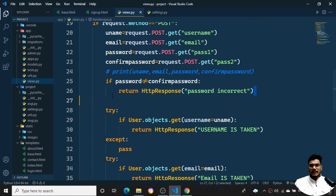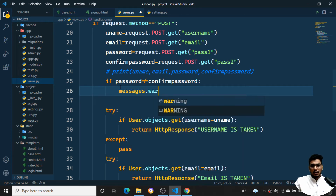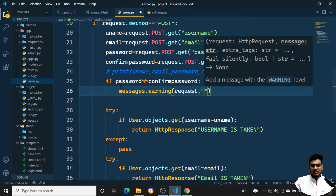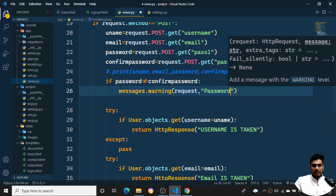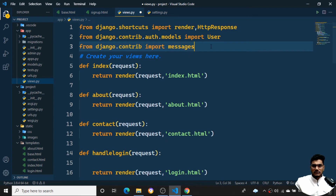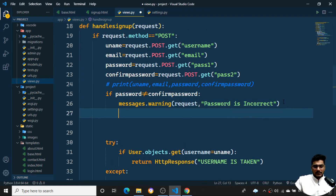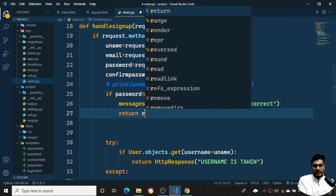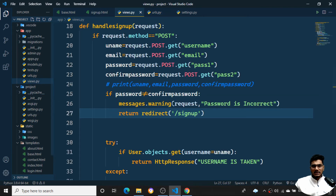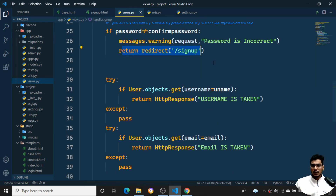Back in views.py, wherever the password is incorrect I'll use messages.warning(request, 'Password is incorrect'). I also need to import redirect. Then I'll return redirect to '/signup', which will run the signup function as a GET request and return signup.html, carrying the message along.